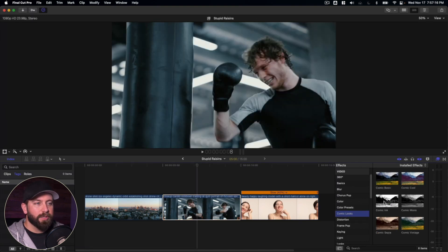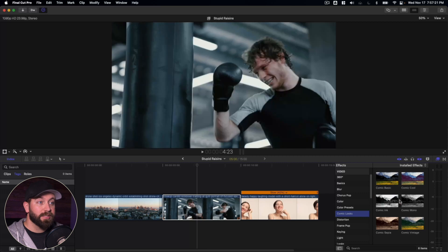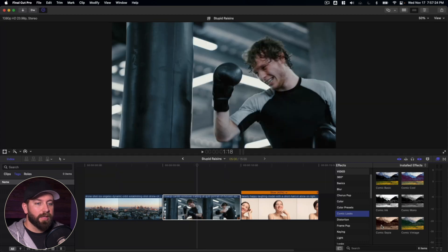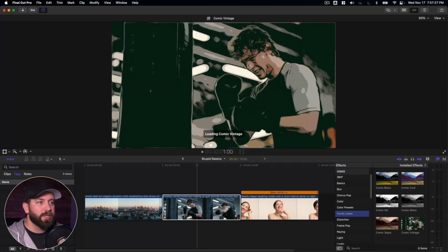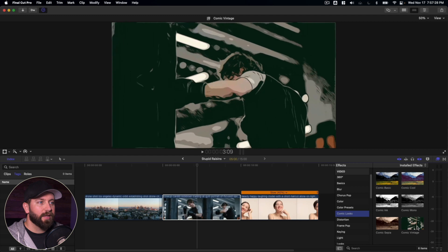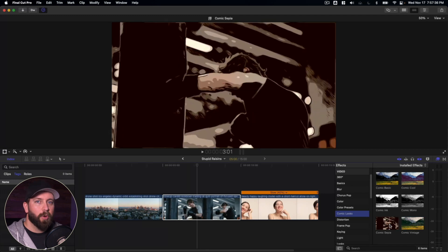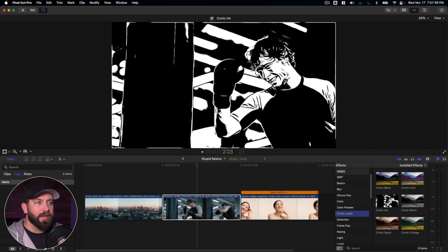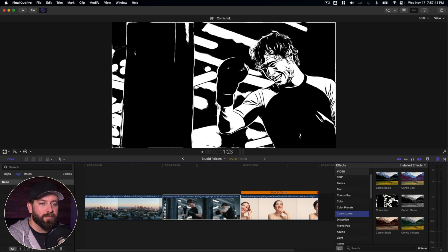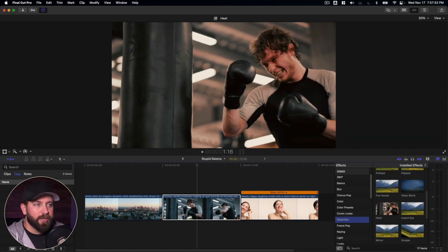If we go down to comic looks, now these are a little more extreme. Now for this boxing clip, this works actually really great. I like the sepia or the vintage. Let's check that out, especially if you're going for more of a promo look or maybe something that kind of intros a fighter or some sort of sporting event.